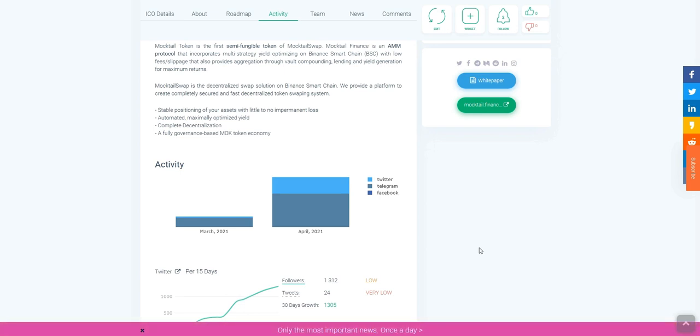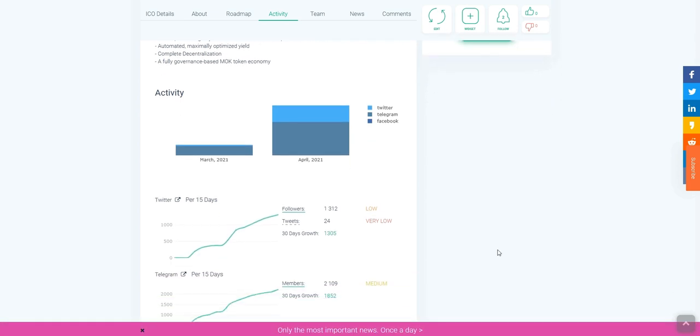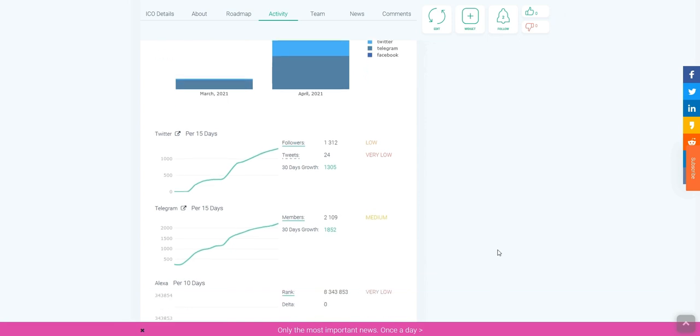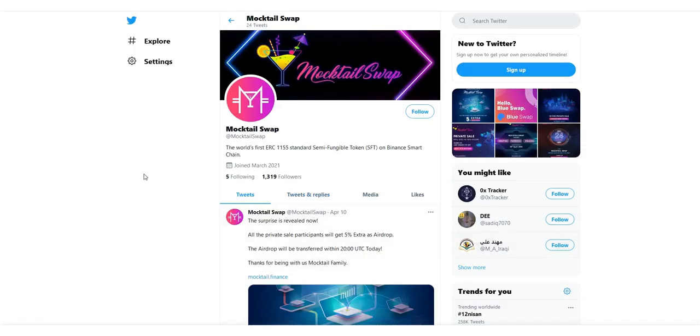You are now seeing their activity on different social media sites. They have a Twitter account and also a Telegram account. If you want, you can join their Telegram account and follow their Twitter account also.